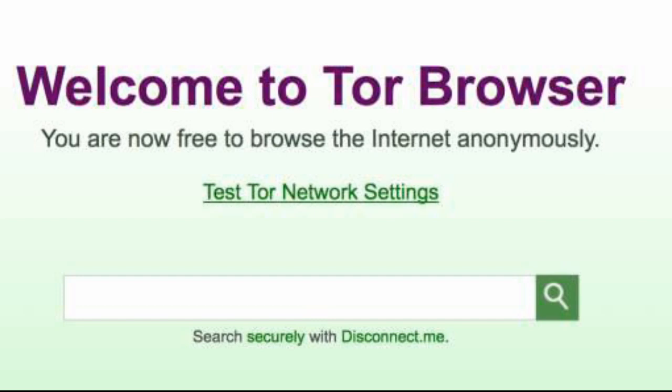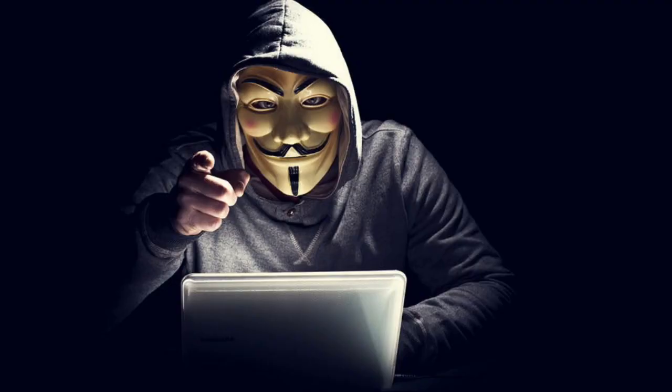The first question is: Is Tor illegal? If your country hasn't banned Tor, then it is not illegal. Using Tor is not illegal at all, but using it to do criminal activities is illegal.